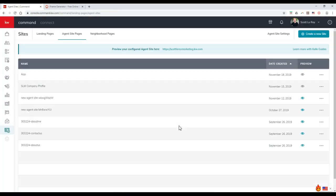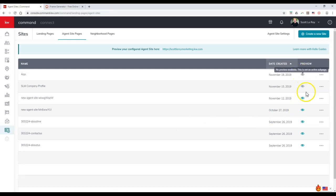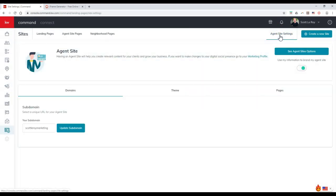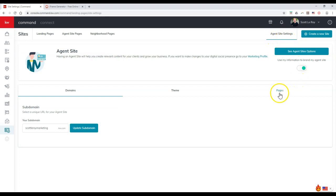Creating the landing page is just one part of it though, because once that's created, if you notice this eyeball is not active. It's not the bluish teal color, it's actually still gray. So it's not an active sub page. You will need to go to agent site settings. You'll need to click on this and select pages to add a brand new page for whatever page you just created.